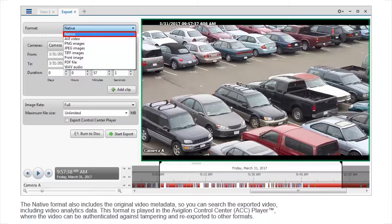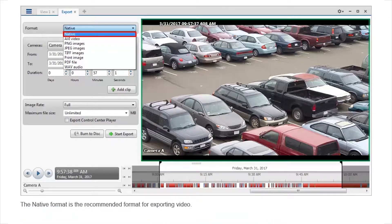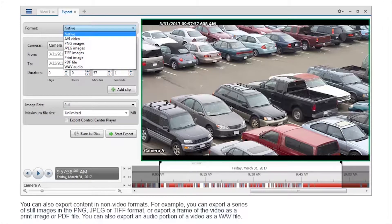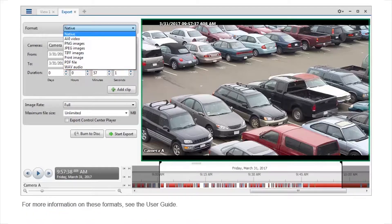The native format is played in the Avigilon Control Center player, where the video can be authenticated against tampering and re-exported to other formats. The native format is the recommended format for exporting video. You can also export content in non-video formats — for example, a series of still images in PNG, JPEG, or TIFF format, or export a frame of the video as a print image or PDF file. You can also export an audio portion of a video as a WAV file. For more information on these formats, see the user guide.